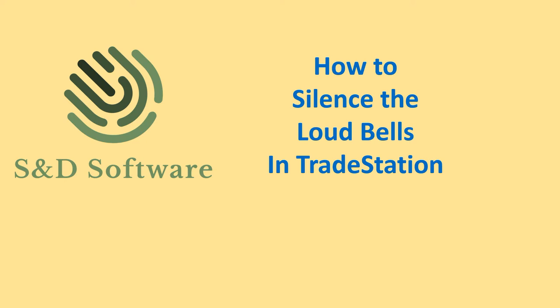In this video we're going to talk about how to silence the very loud bells in TradeStation that occur at the start and the end of trading sessions.